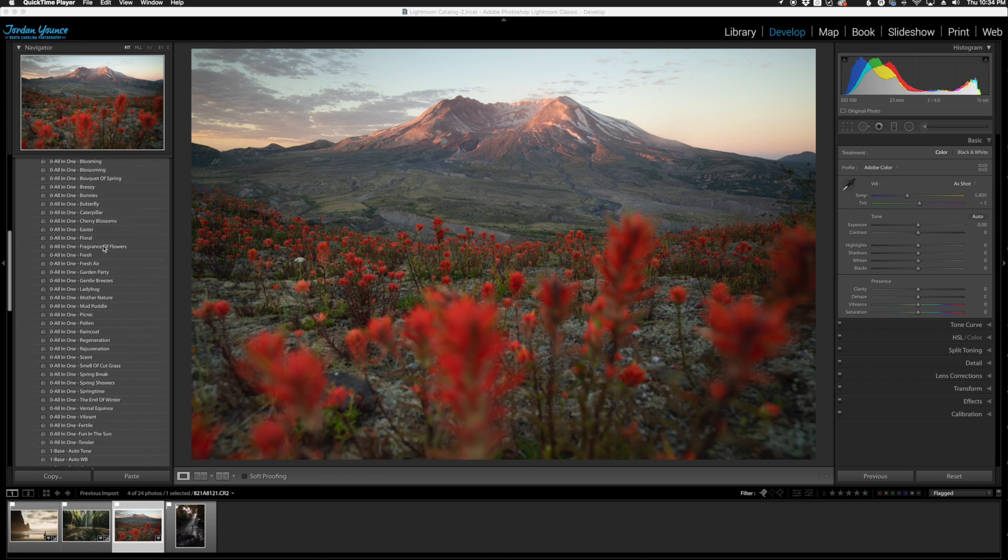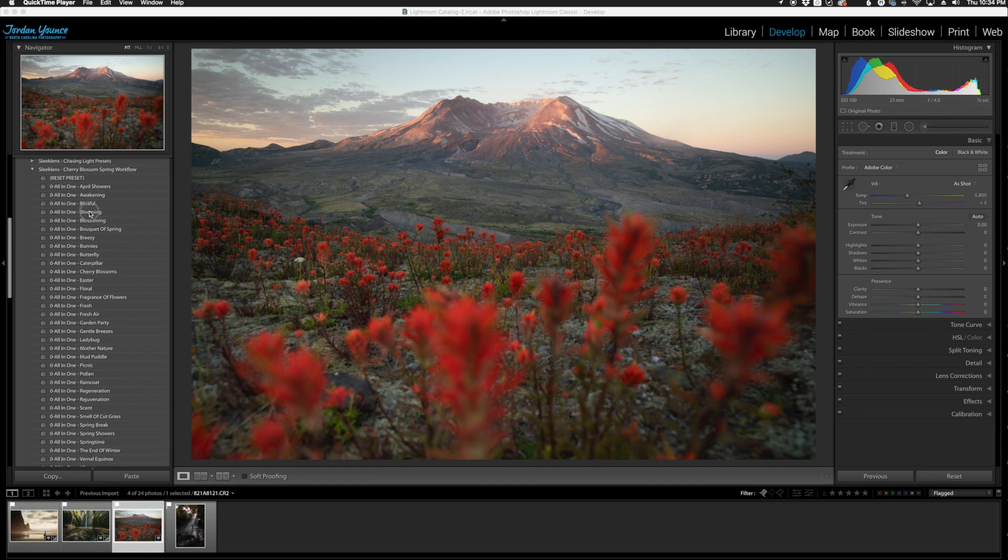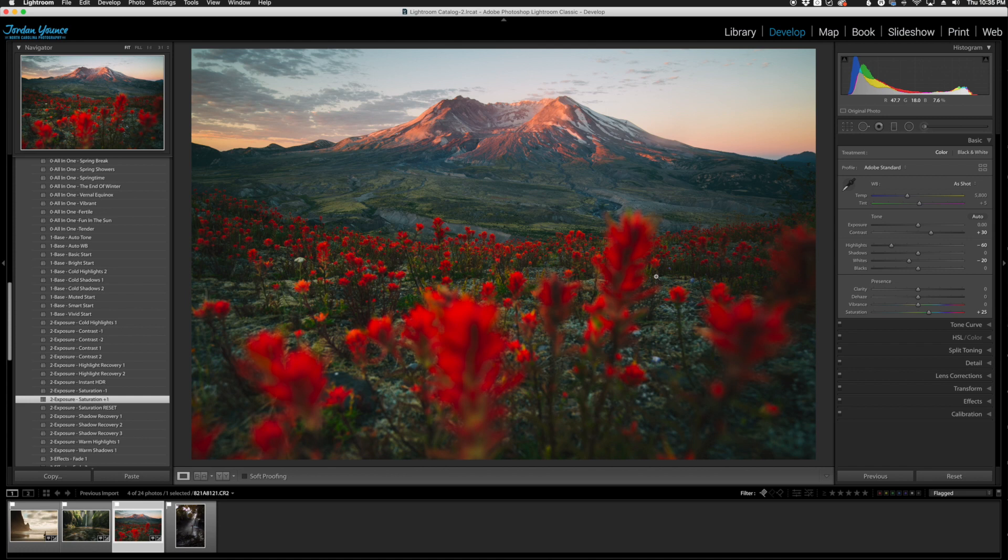I'm going to choose the all-in-one blooming preset here. As you can see, it really enhances the reds here in the foreground, gives a little bit of that orange and a little bit of that blue back there in the sky. Looks really great.